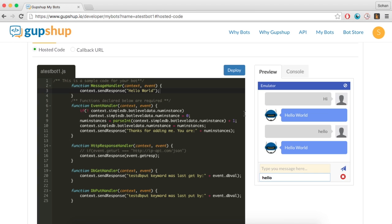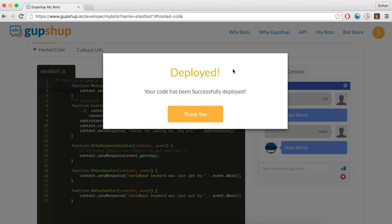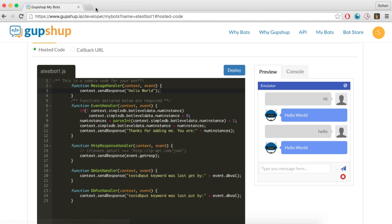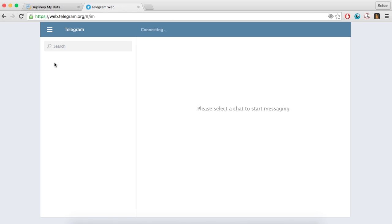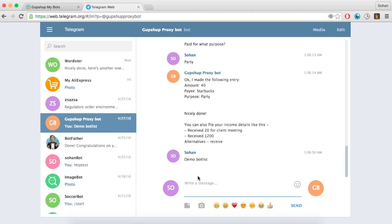Step 2. Hit the deploy button to deploy your bot. We are now going to test this bot on telegram by using a proxy bot. A proxy bot is a bot created by GupShop that will mirror the bot you have just created. We have created proxy bots on various messaging platforms for your testing purposes.